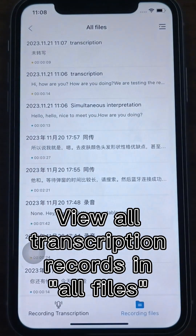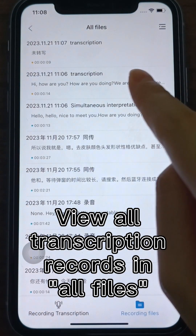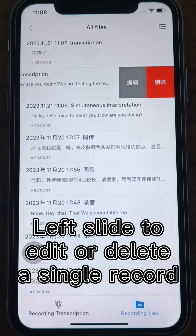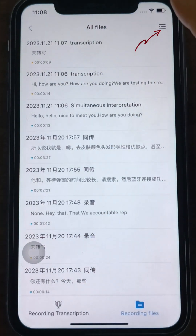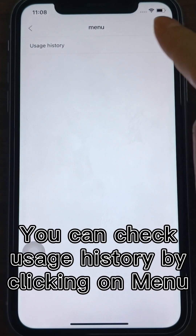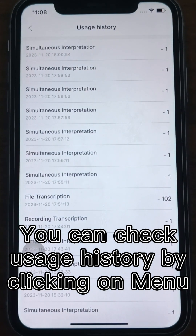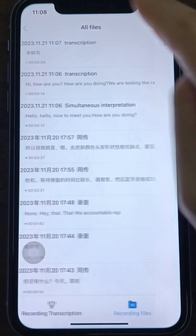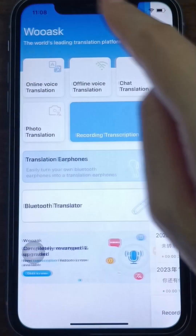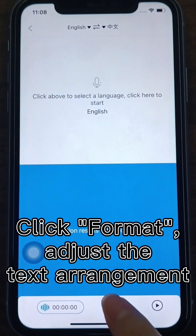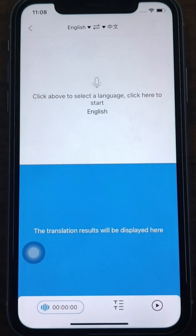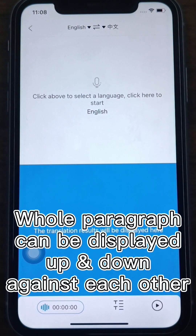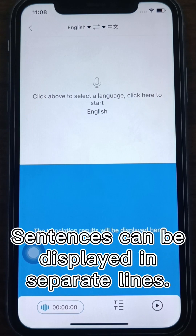You can view all transcription records in All Files. Left Slide can edit or delete a single record, which is convenient for labeling and management. You can check the usage history by clicking on the menu in the upper right corner. Click the Format button at the bottom to adjust the text arrangement according to your usage habits — the whole paragraph can be displayed up and down against each other, or sentences can be displayed in separate lines.